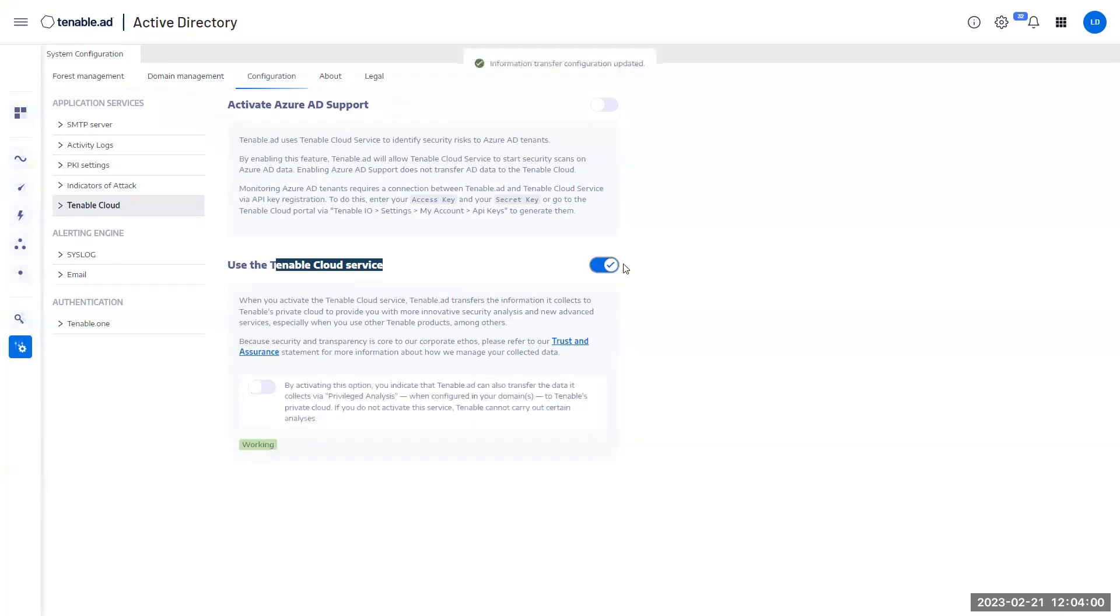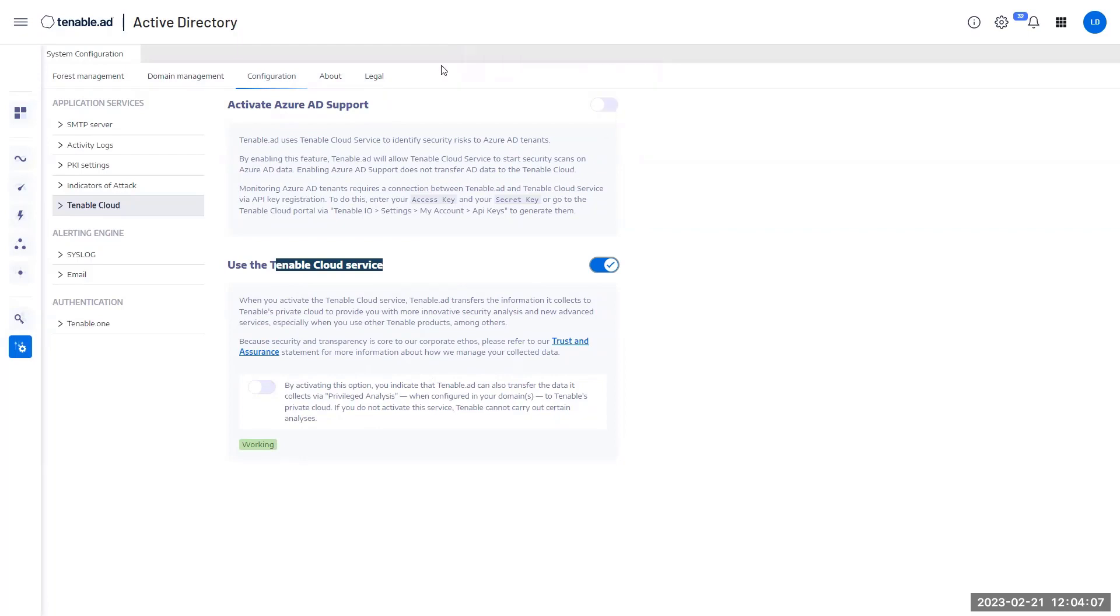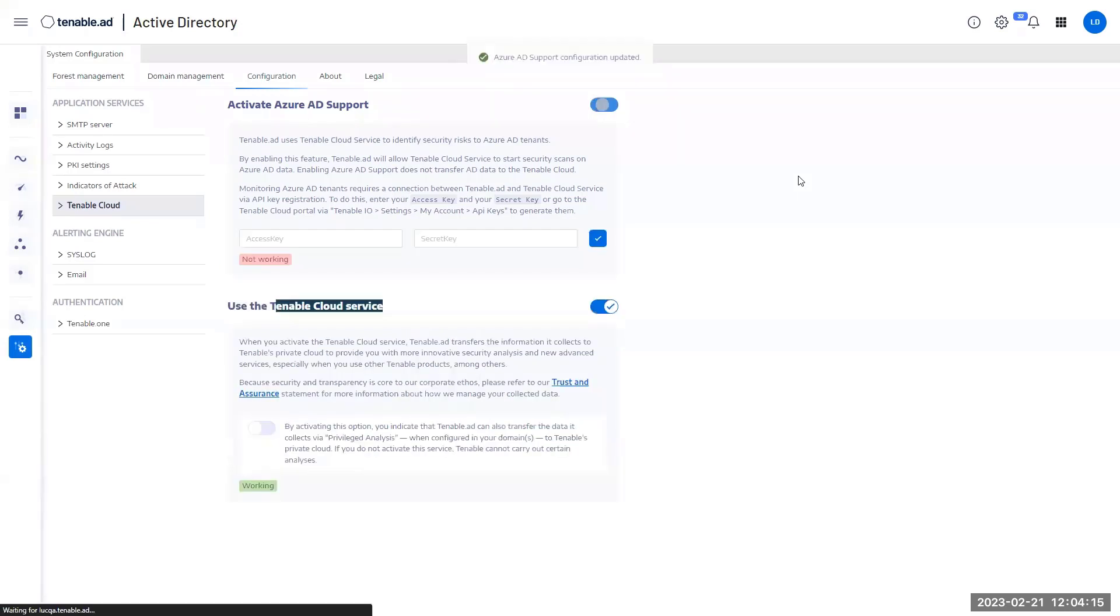I'm going to activate it. Normally, thanks to the license, the connection should go smoothly and you should see a green field here. But I will also need to activate the Azure AD options that will turn my environment into an Azure AD ready environment.